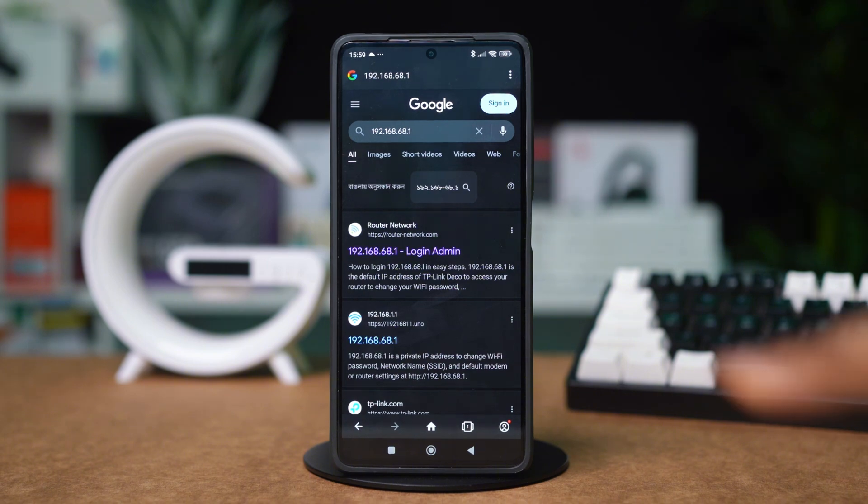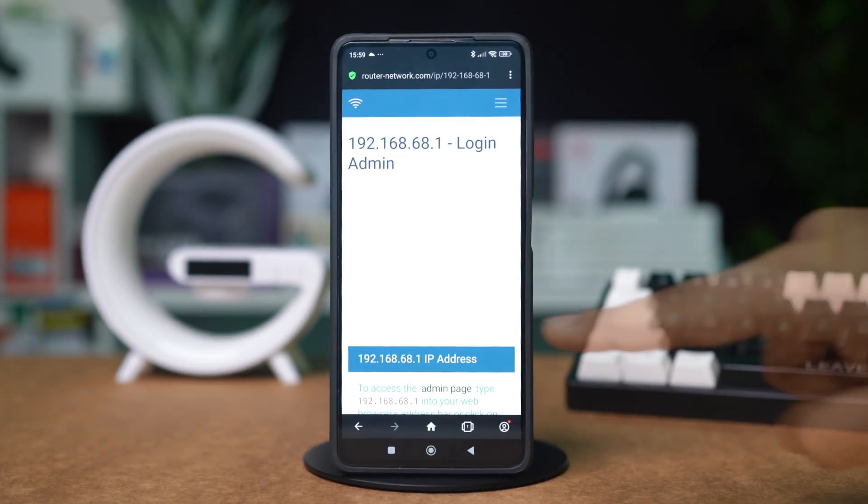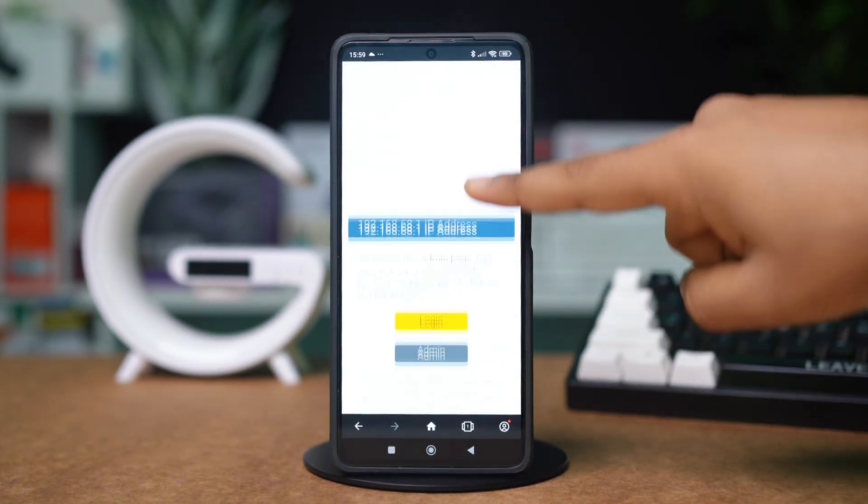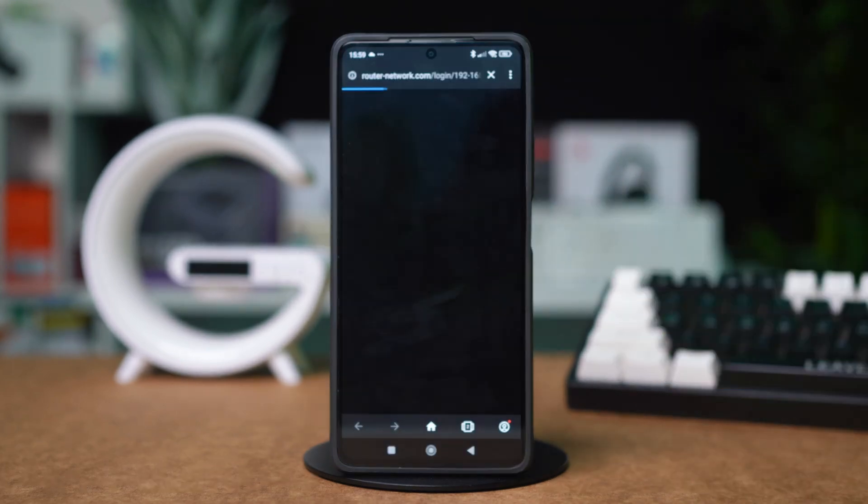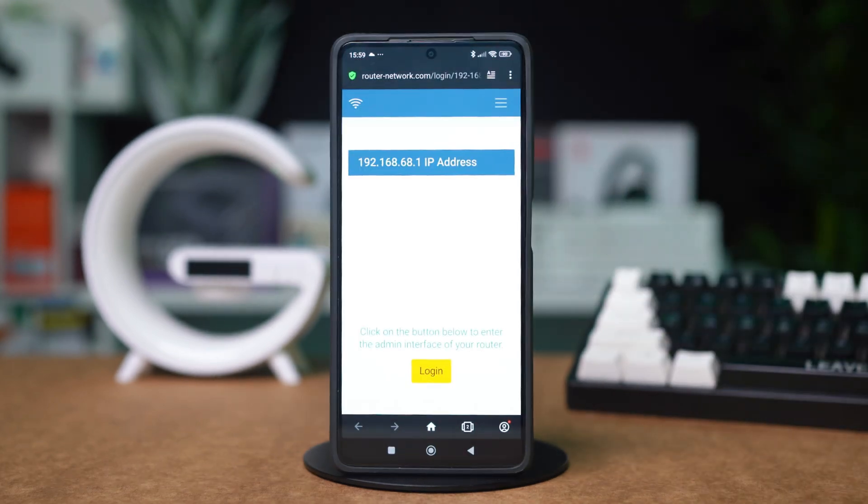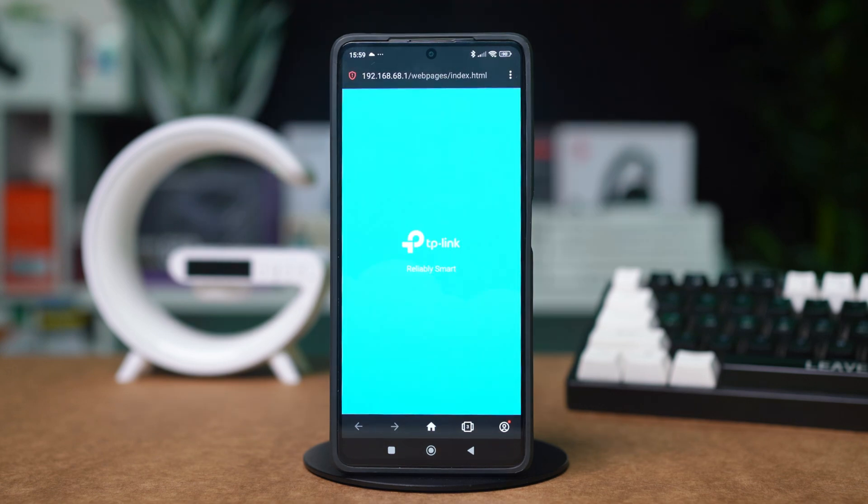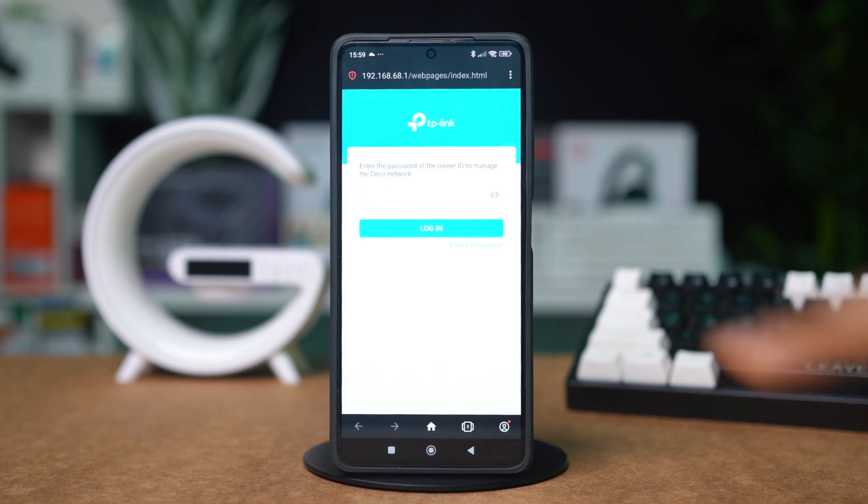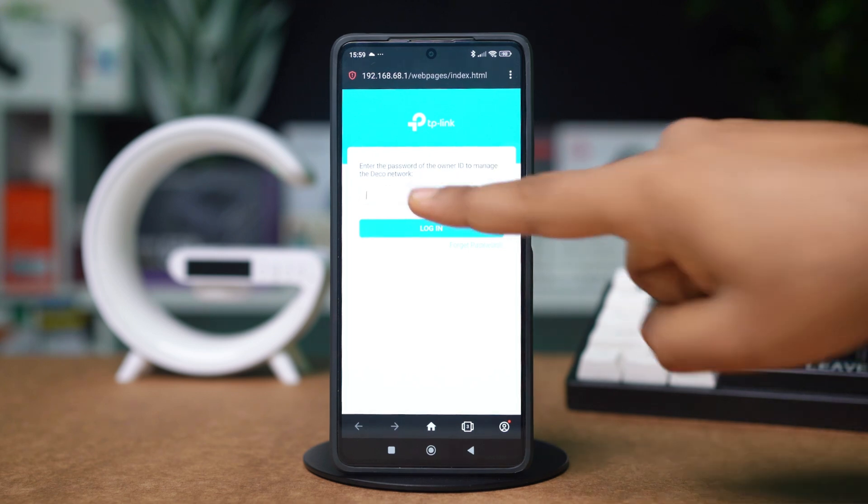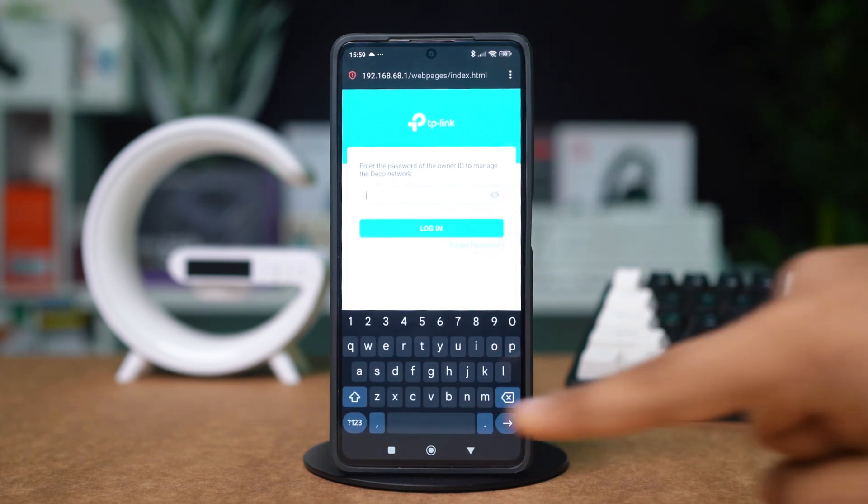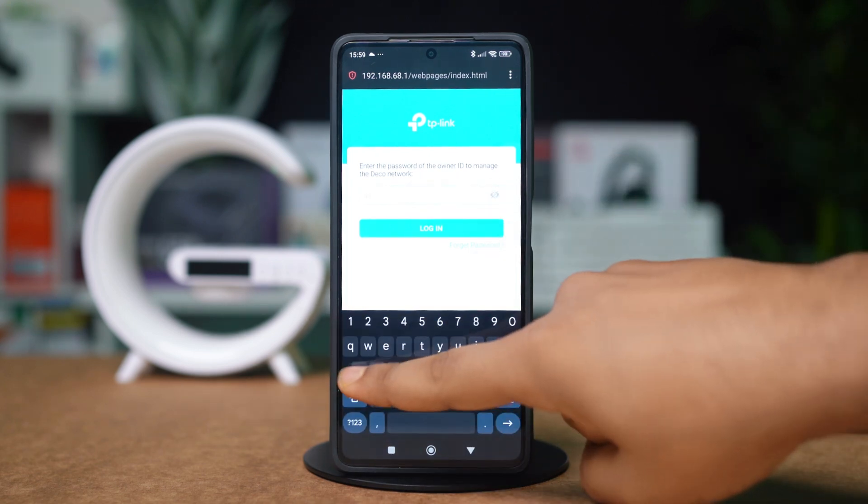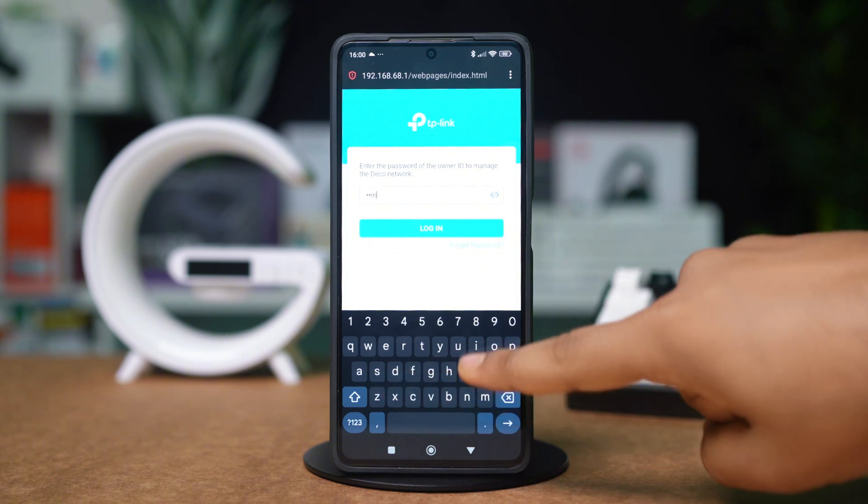Now on this page, log in using the router admin username and password. The default username is usually admin, and the password is also admin or password. Try using them to log in. If you just need the password to log in, just try typing admin and see if it works.